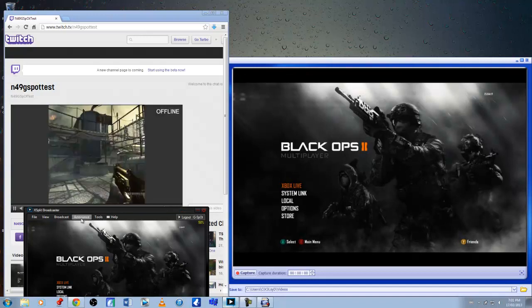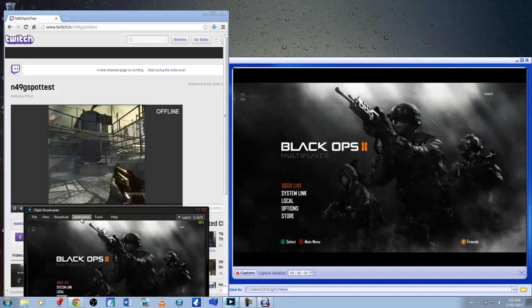Alright, that was a quick little test. I just went offline, I stopped my broadcast, but that's basically what you'd end up seeing.